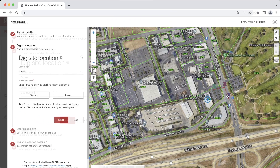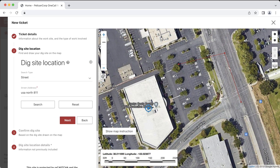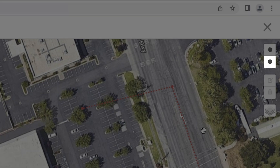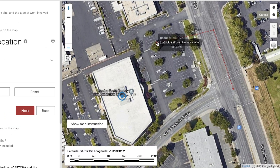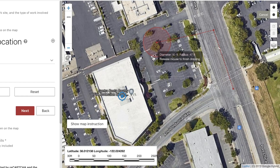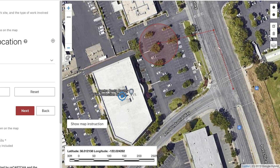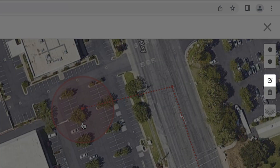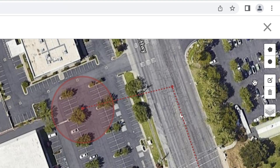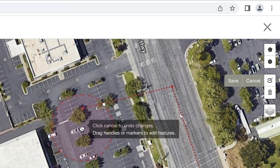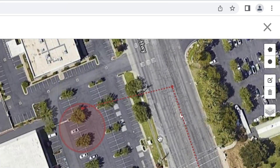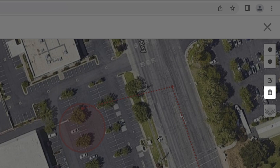Once you find the area on the map where you will be digging, select the mapping tools and draw out your dig site. It's important to completely cover your work area, as that will determine which utility operators are notified about your work. If you're working at a single point, you can use the circle tool to draw a circle around that area — just click, hold, and drag your cursor to change the size. The measurements will include the diameter and radius of the circle. Once you let go of the mouse, the area will be highlighted in red to represent your work area. You can also edit your mapping by clicking the edit button and moving the white points to adjust the polygon.